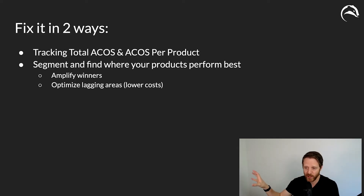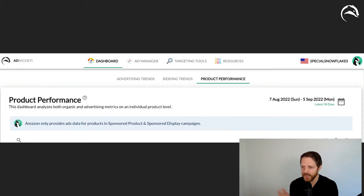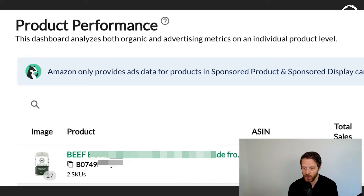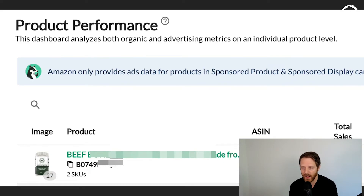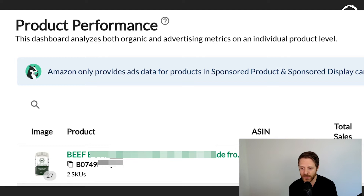We've given you both — not just total ACOS per product, but also where it's performing. This is now in our dashboard and product performance area. All you do is go there, connect your Selling Partner API, and you'll begin to see columns and images you hadn't seen previously inside AdBadger.